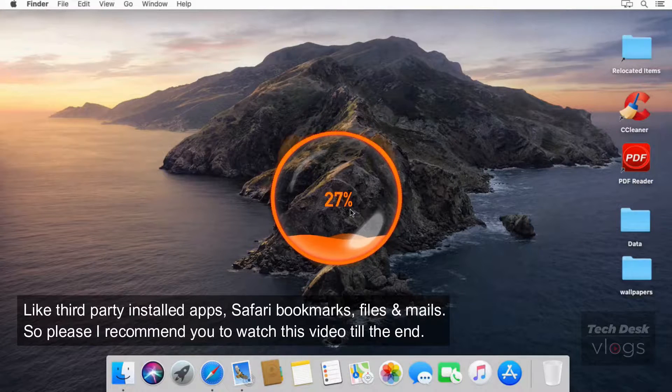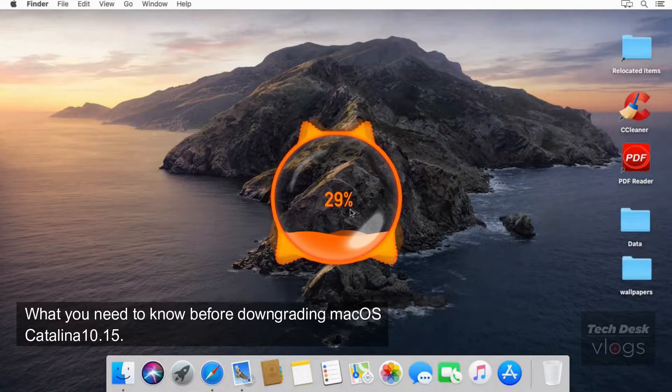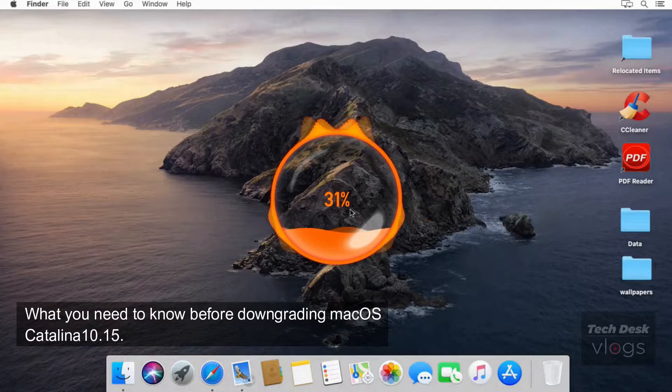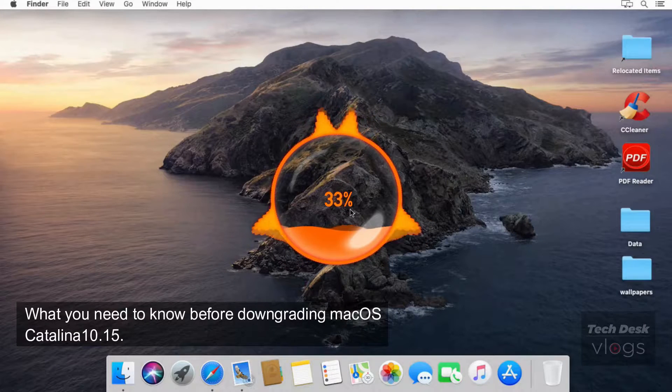I recommend you to watch this video till the end. What you need to know before downgrading macOS Catalina 10.15.